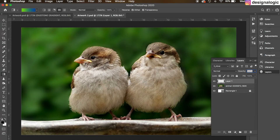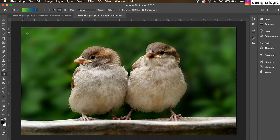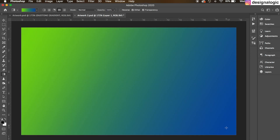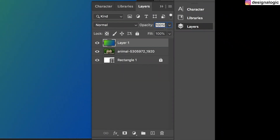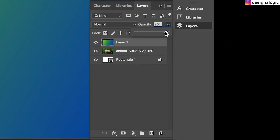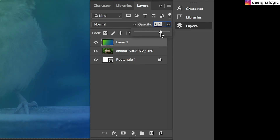Once you have this, you want to apply your gradient. Draw a line. Now it's going to cover the entire space, so what you want to do is go back to your layers panel and decrease the opacity.